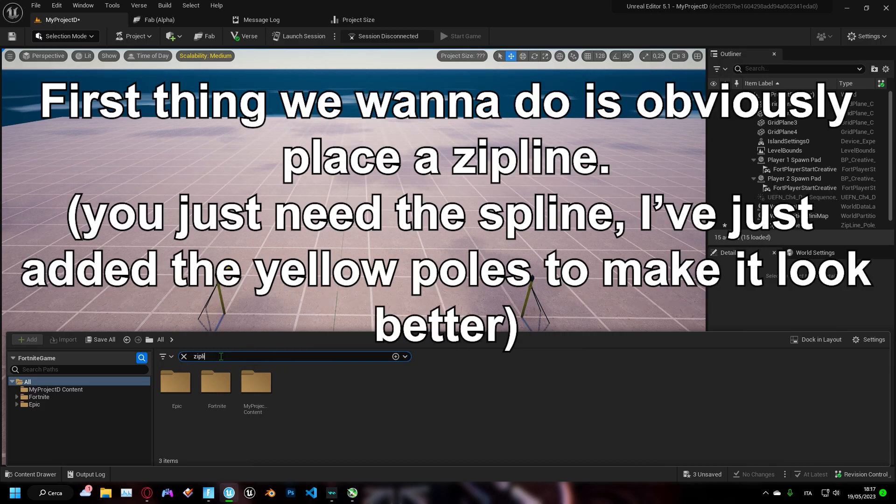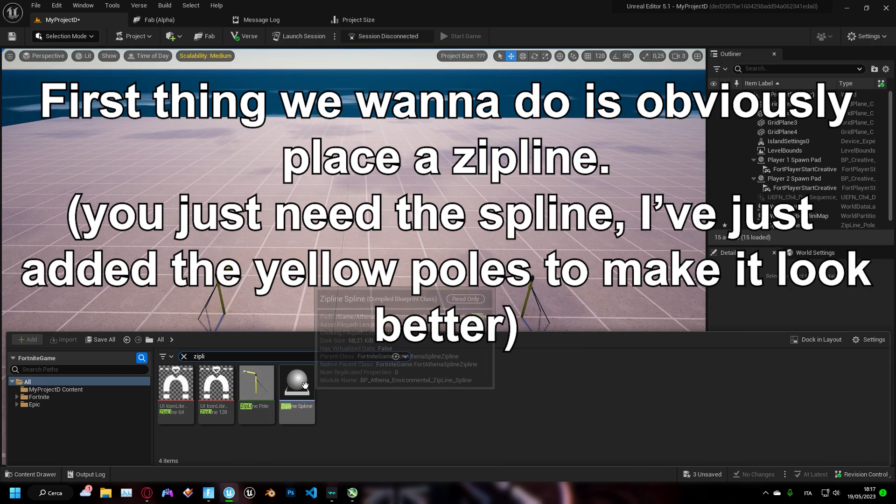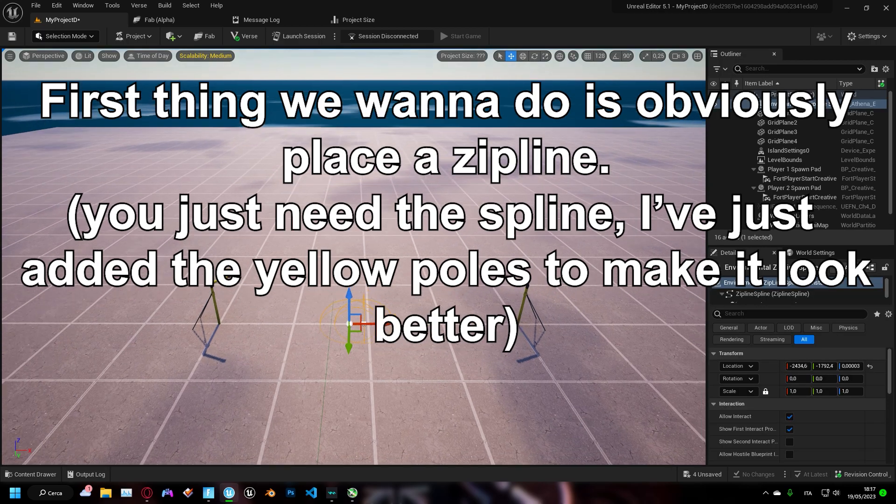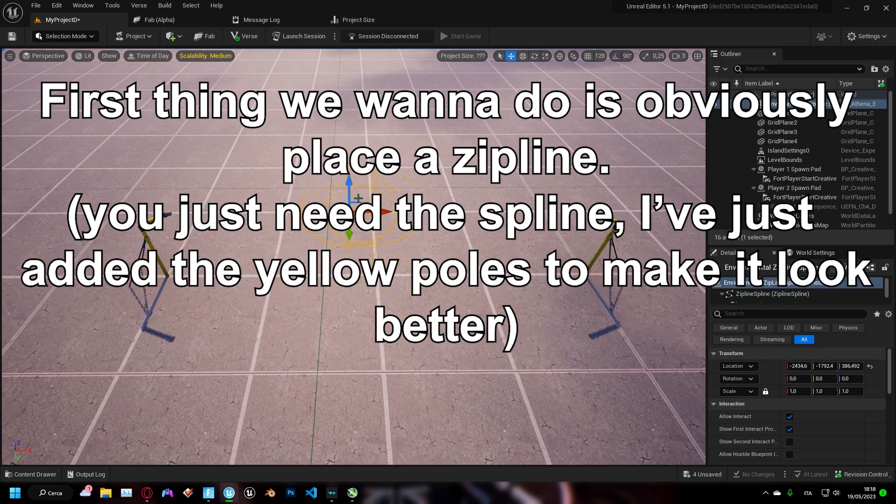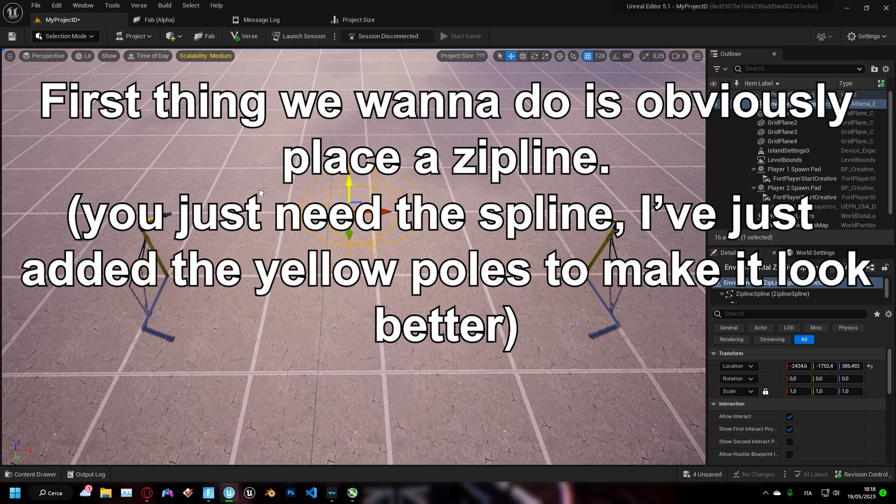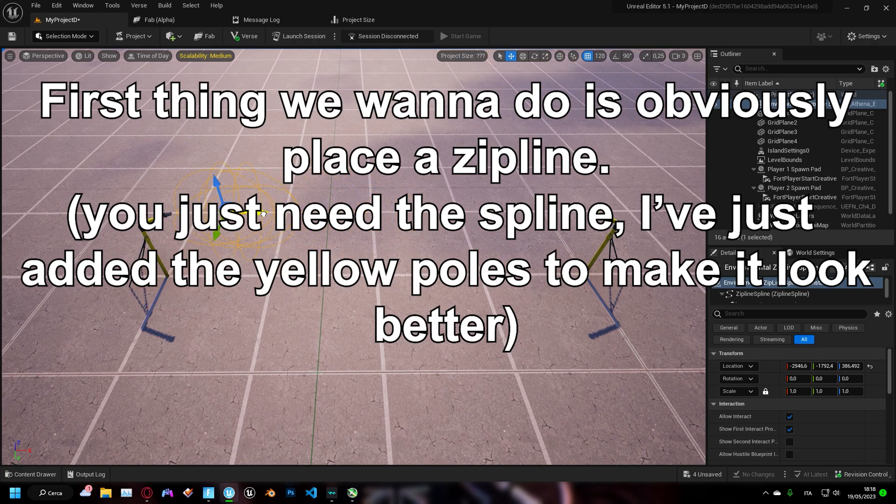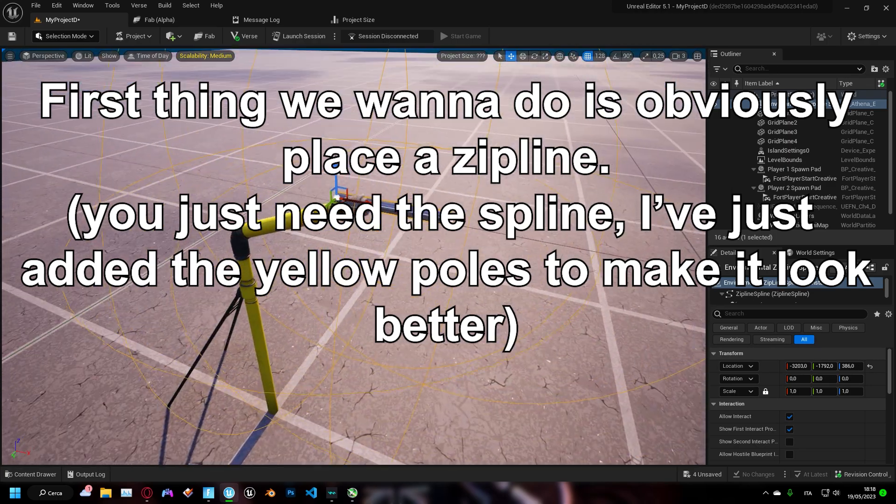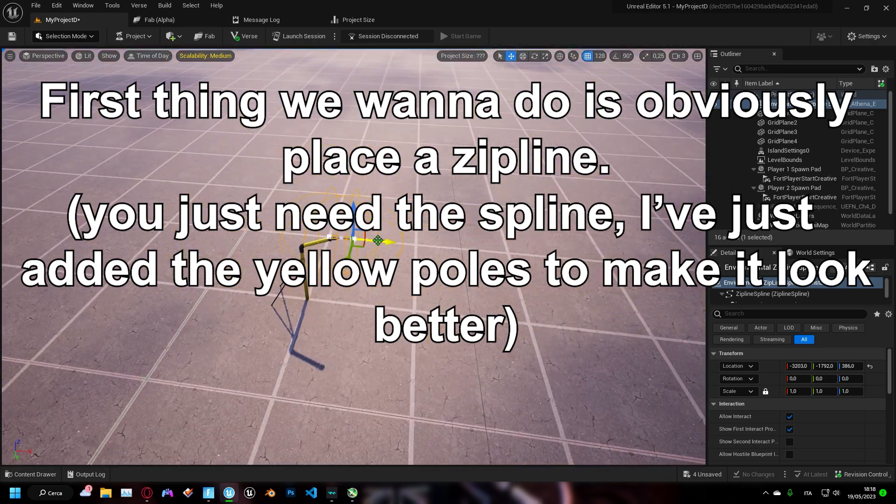First thing we want to do is obviously place a zipline. You just need the spline, I've just added the yellow poles to make it look better.